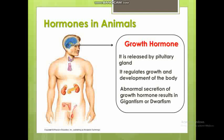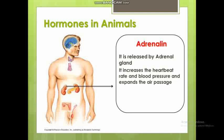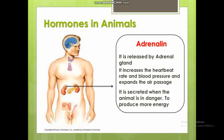The next hormone is adrenaline, secreted by the adrenal gland. Adrenaline increases heart beat rate, blood pressure, and air passage in the lungs. This hormone is secreted in situations of danger or stress, preparing the body to fight — it increases oxygen supply and puts the body in a state of alertness.